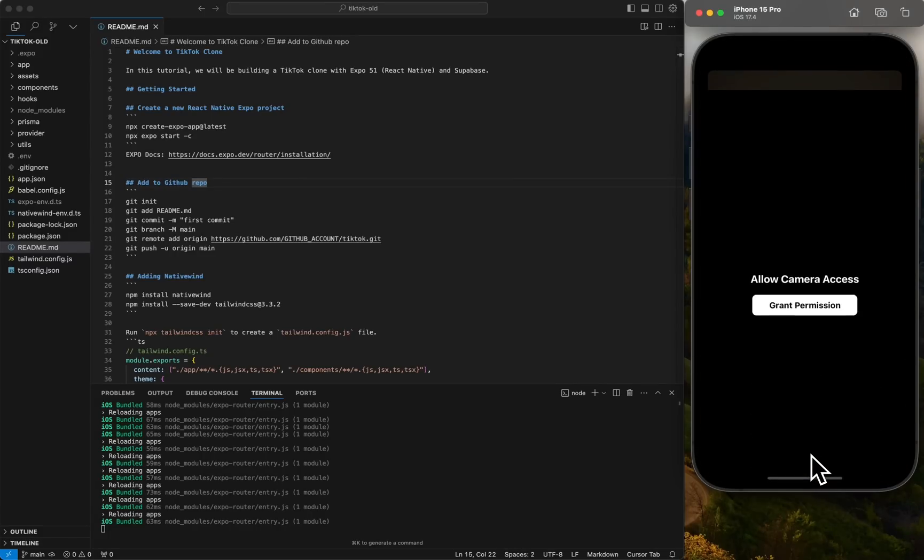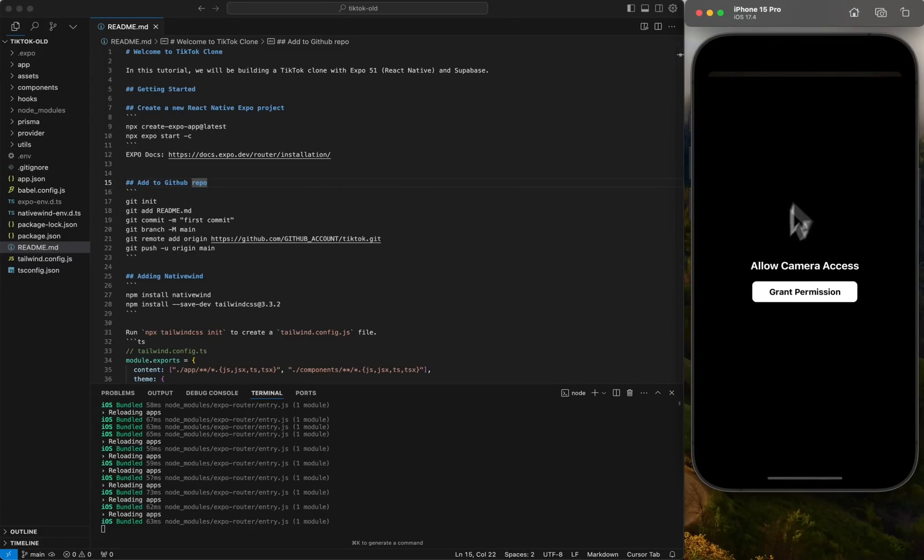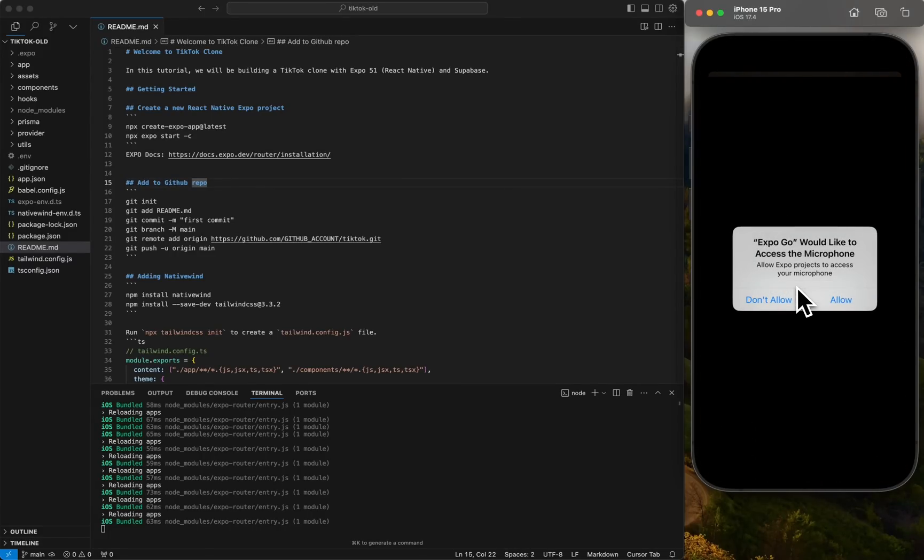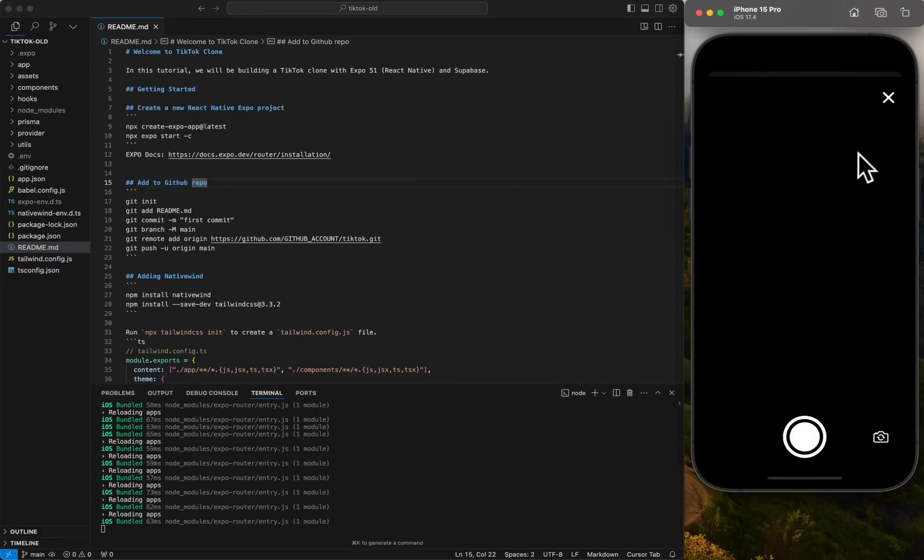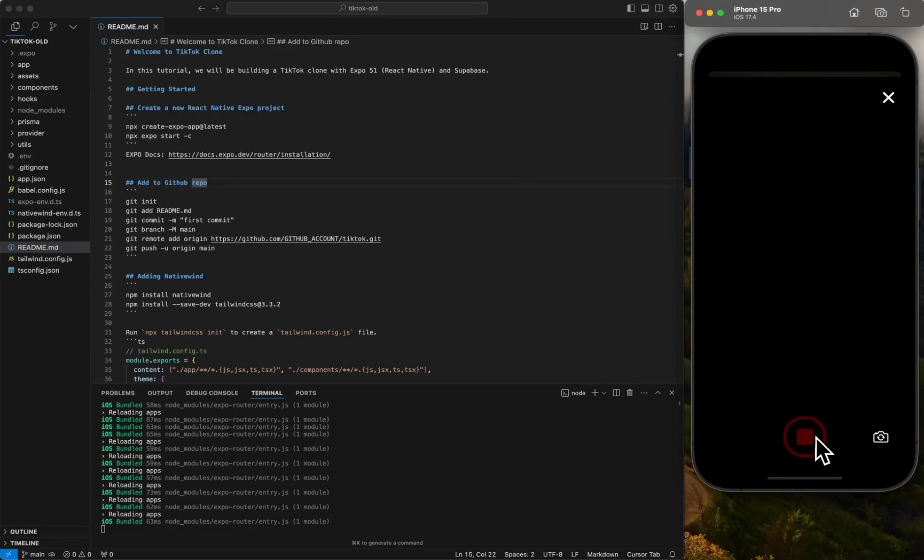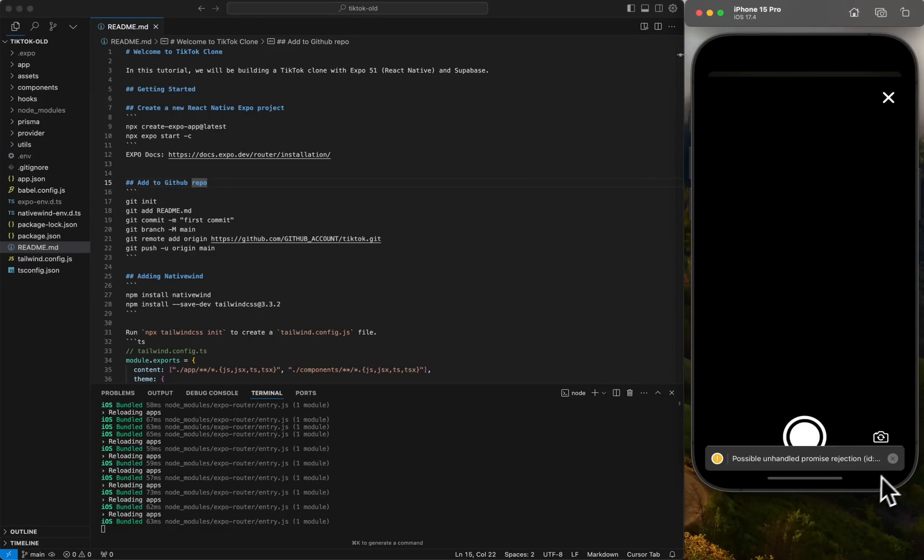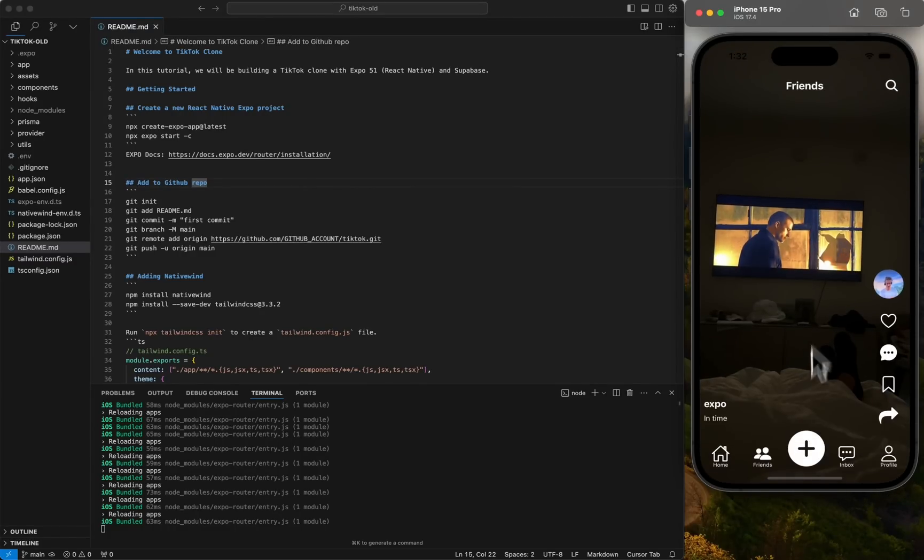We're going to be able to, of course, use the camera. I can't use it in the emulator right now because it just won't work. It'll just show a black screen. But in the device itself, it'll have the camera and then we can post a video and then we can post it into our feed.